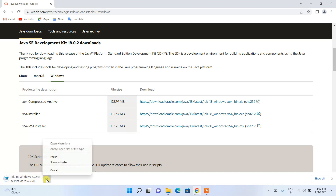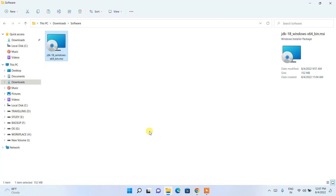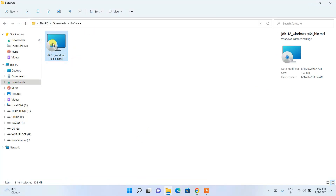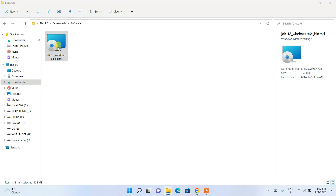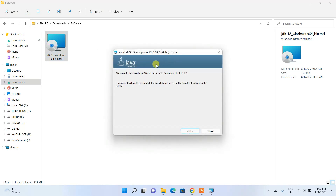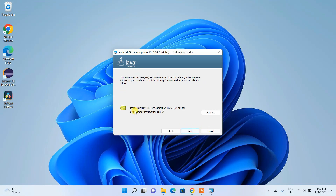Clicking that link will start downloading Java. Since I have already downloaded it, I'll cancel and minimize the browser. Going to my Downloads directory, you can see the latest version of Java is already there. Just double-click on it and the Java installation wizard will open.